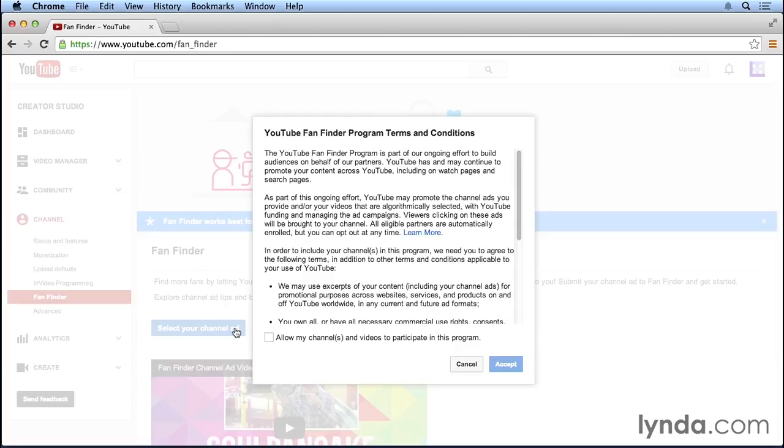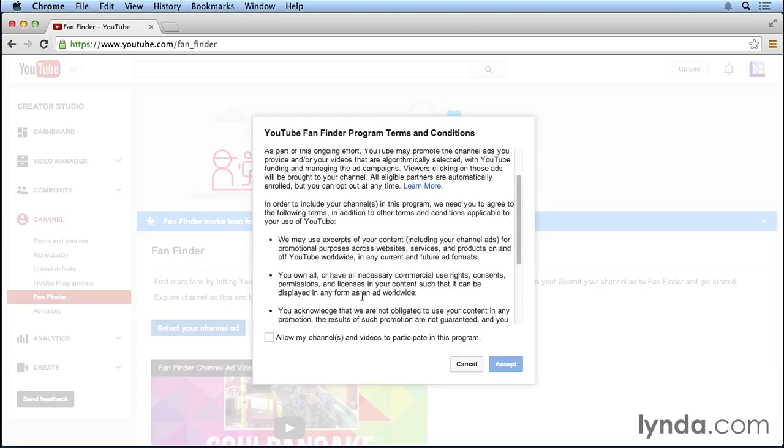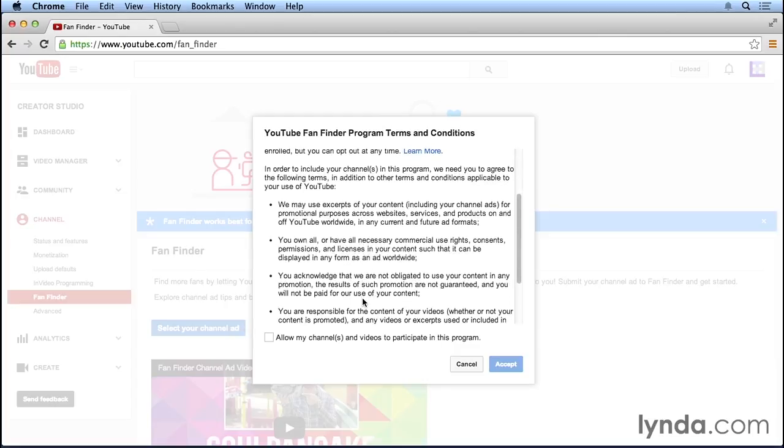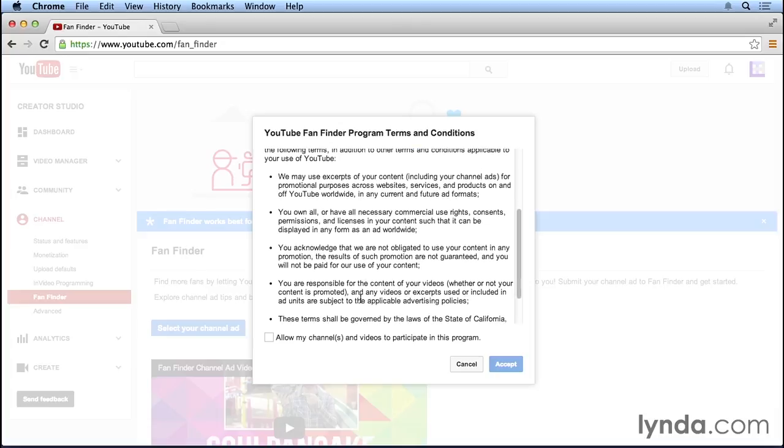We do have to agree to some additional YouTube terms and conditions. I think one of the most important aspects of this is that YouTube can use excerpts of our content for promotional purposes. We also have to make sure that we own and have commercial rights to all of the content on our YouTube channel because it's going to be available for YouTube to use for promotional purposes. If you agree to all of the terms and conditions, go ahead and click the checkbox and then hit accept.